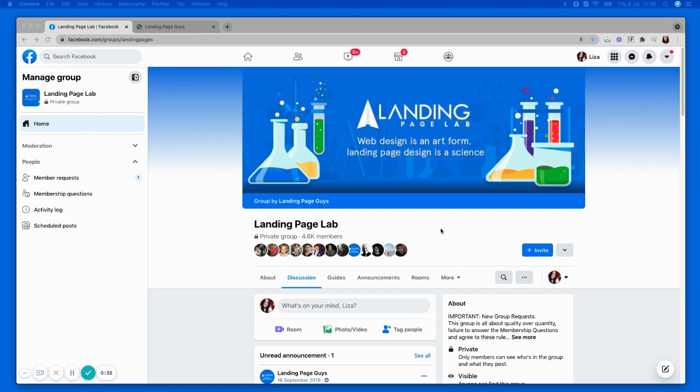It's a totally free group to join. In here you'll find loads of tips and tricks, you can get free audits, there's loads of good stuff going on in here.